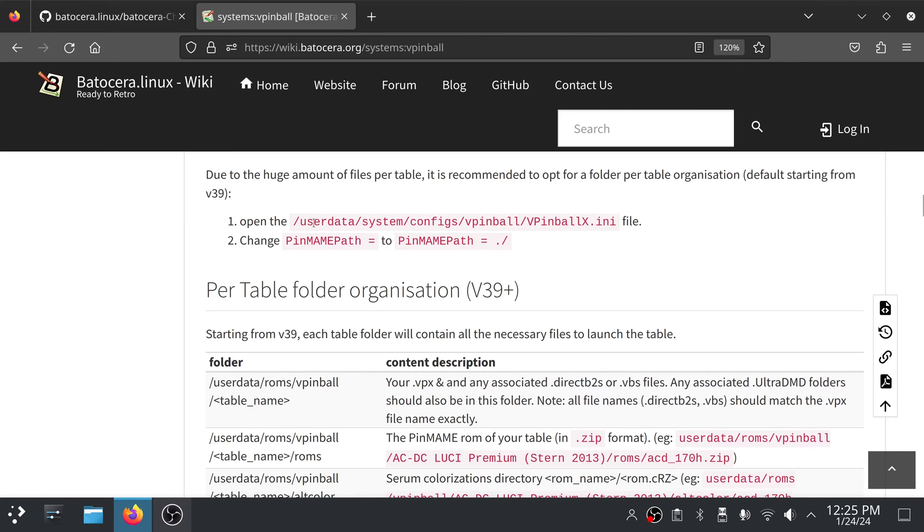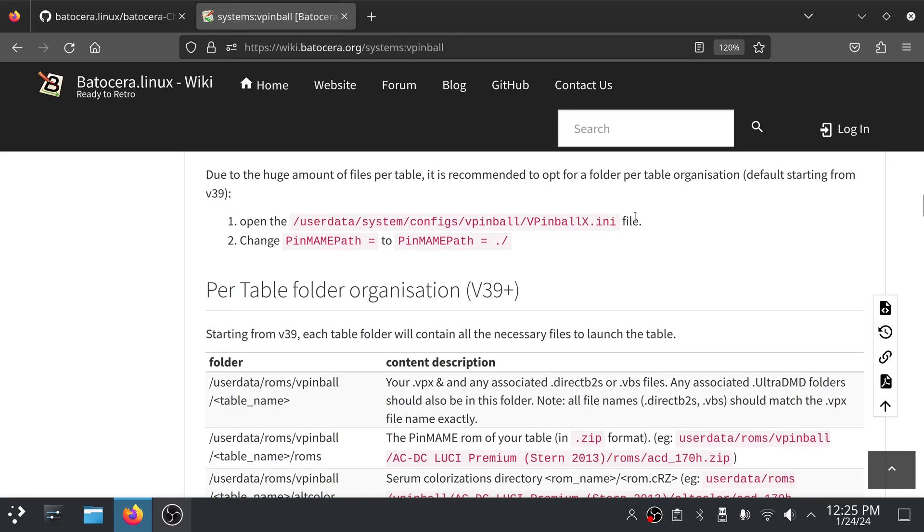Otherwise, it looks like you'll need to make these changes, which is to open the vpinballx.ini file and go to where it has pinmainpath equals and change that to pinmainpath equals dot slash, which is telling it the current directory. So what it's going to do is when you launch a VPX file or a VPX table, it's going to assume the pinmainpath is in the same directory as where that VPX file is that you launched.